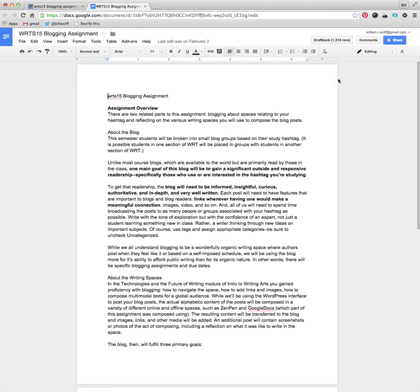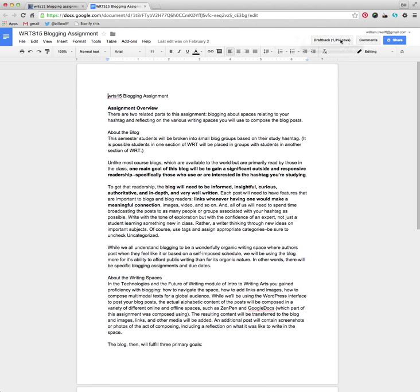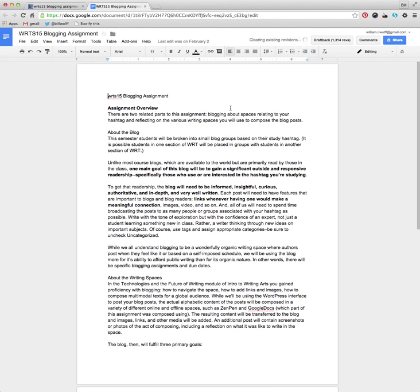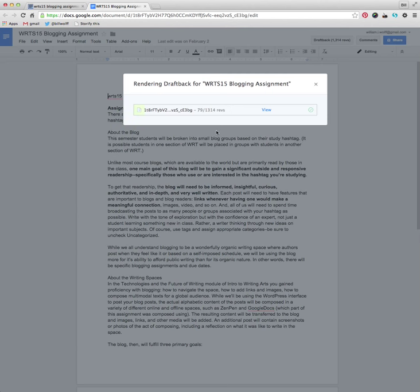And up in the top right-hand corner next to the Comments button, you will see a link that says something about DraftBack, and it might say zero revisions, or it might not have anything in the parentheses, but you can just click on that, and it will begin to render.